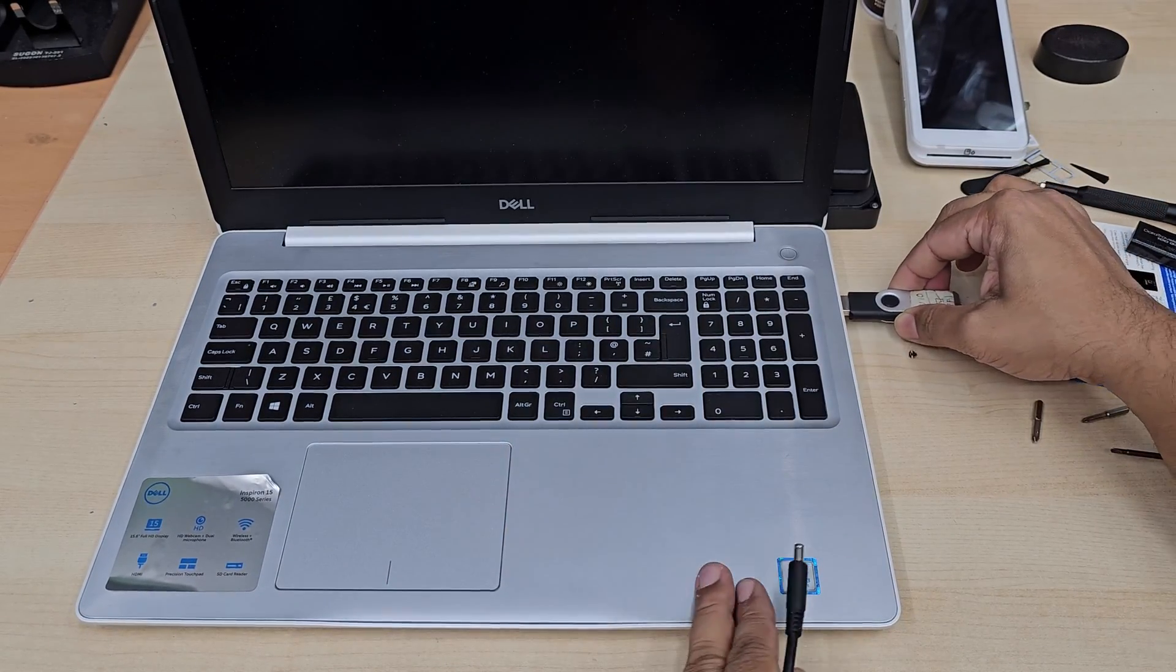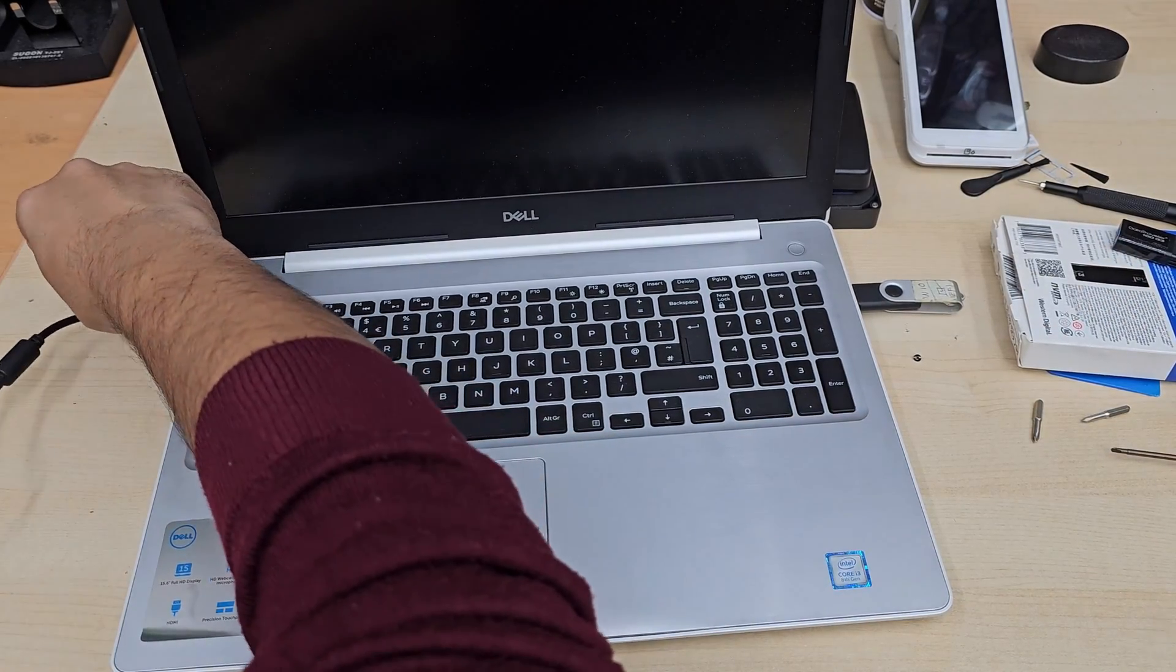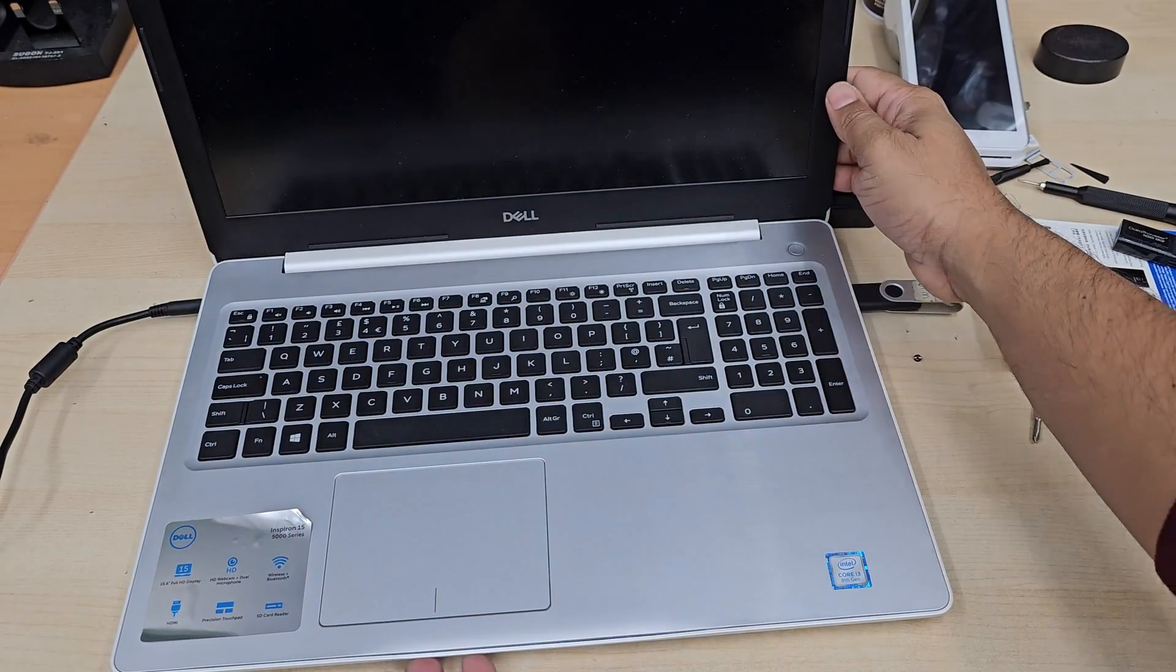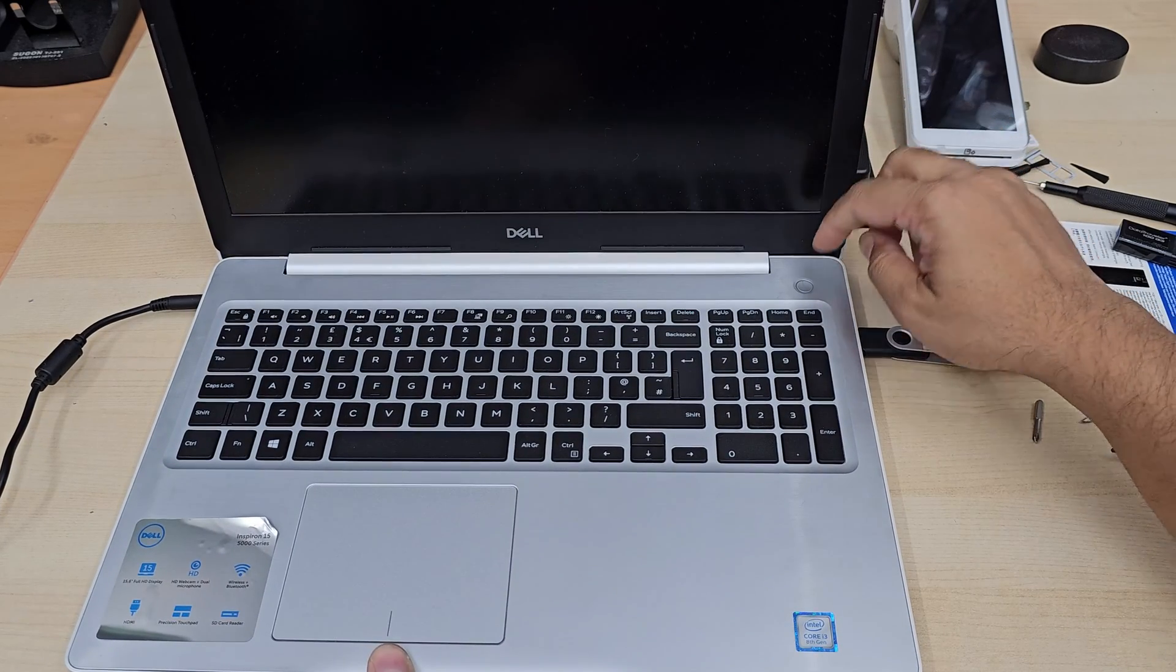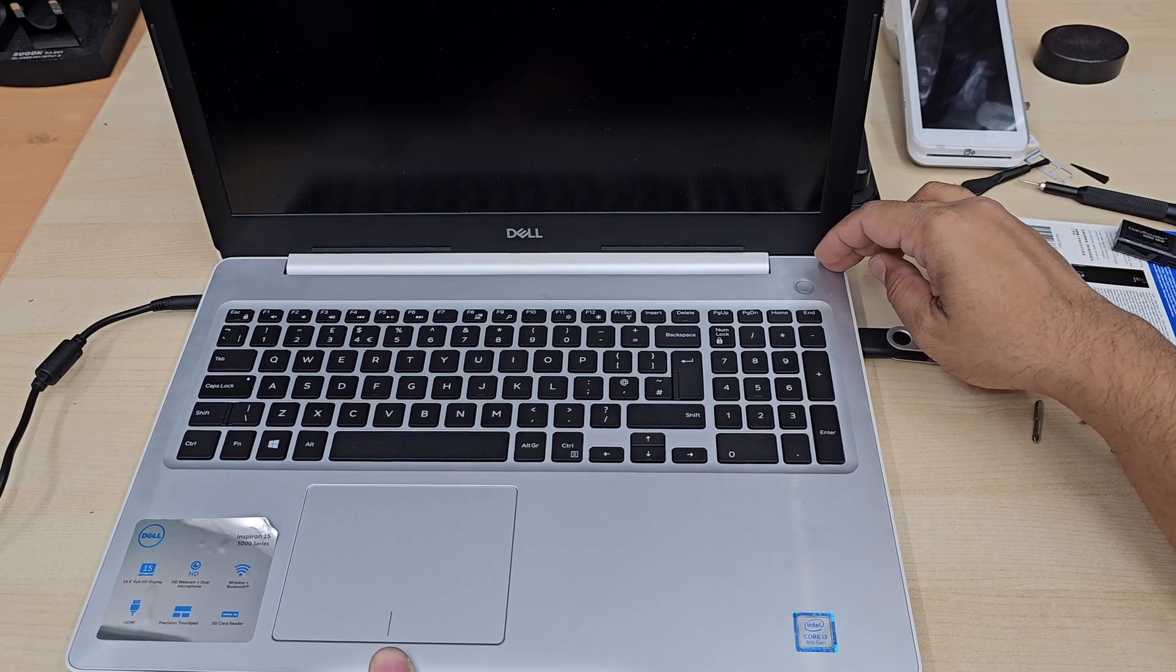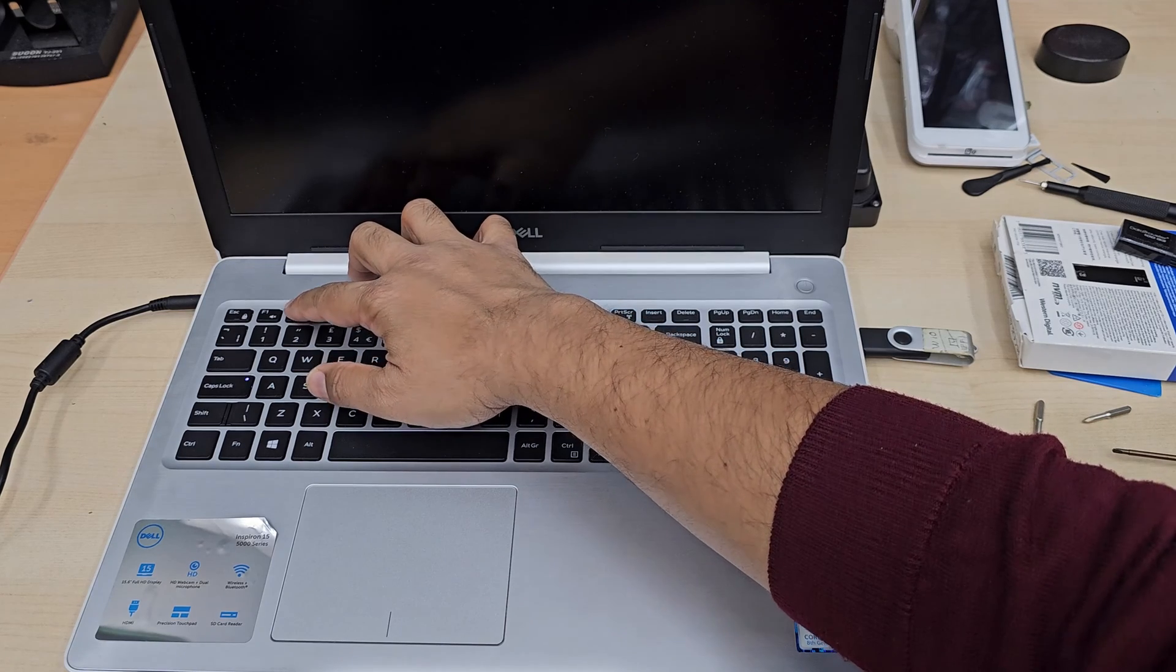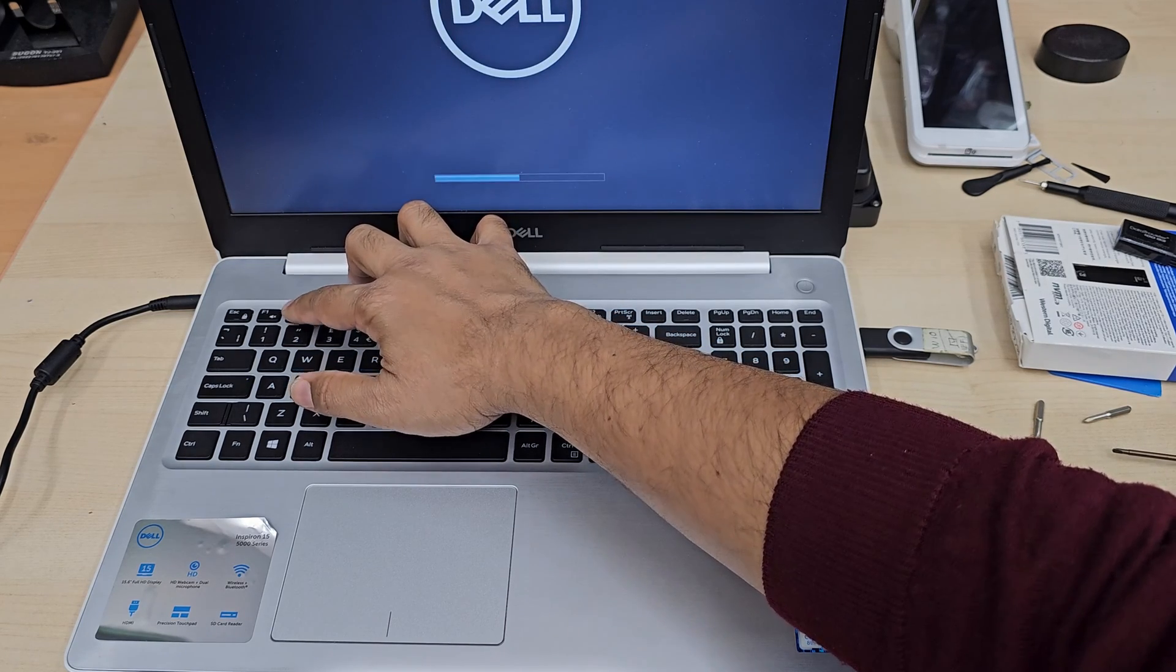Now let's connect the bootable Windows 10 thumb drive. And always make sure the charger is connected because we don't want to see any interaction. So now we're going to power this up and keep pressing F2 to get into BIOS.